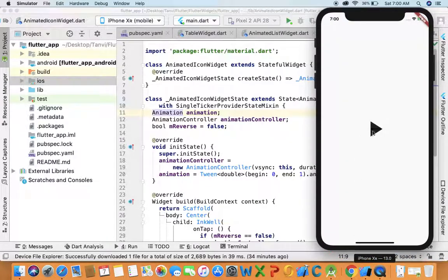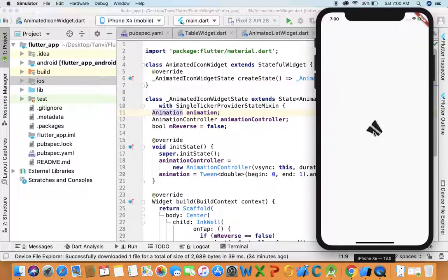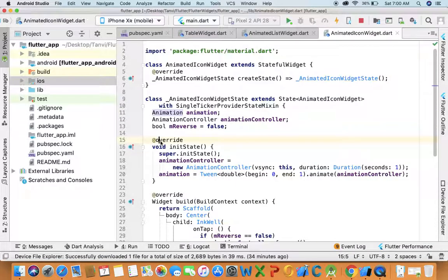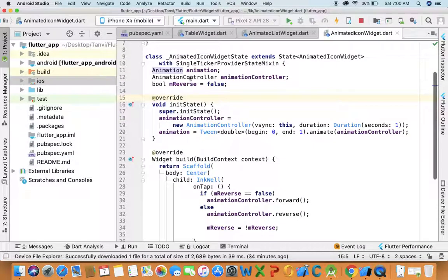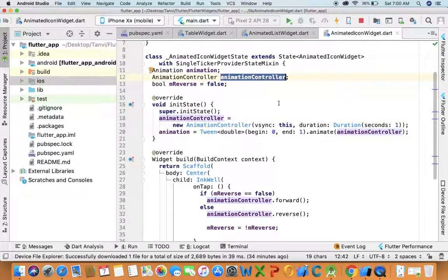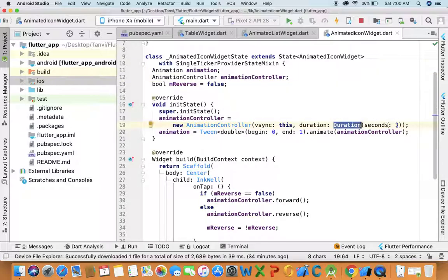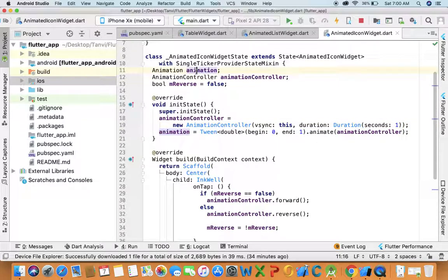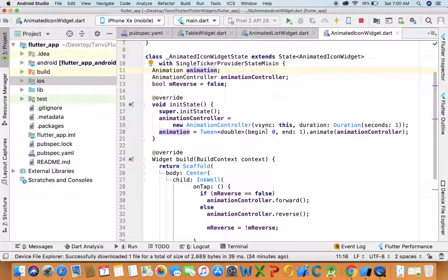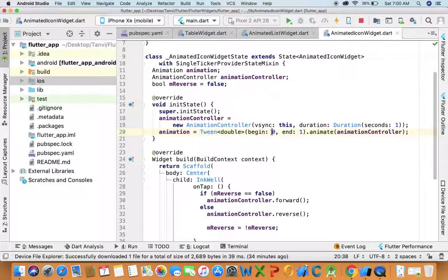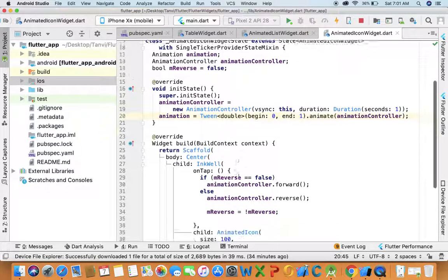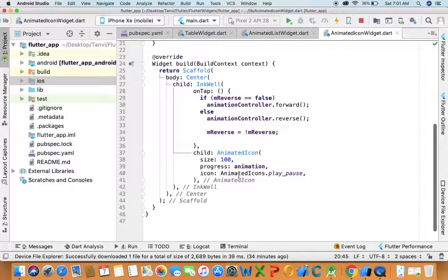So this is the demo application that I've made using animated icon widget. What I've done is I have created one animation controller object in this. I have provided the duration and then I've created one tween animation object, and in that I will provide it one begin and end - begin as zero and end as one, because we need to pass zero to one value as progress.